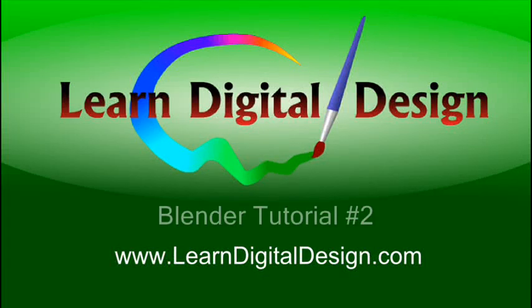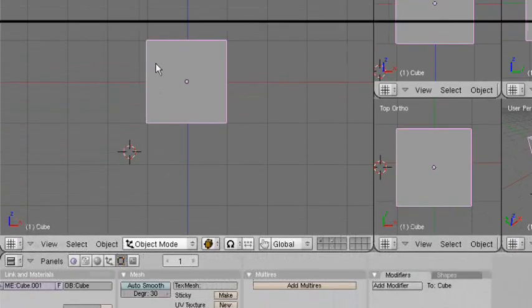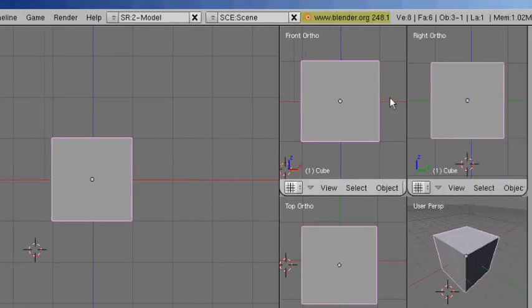Hello and welcome to LearnDigitalDesign.com. This will be our second Blender tutorial. Please visit us on the web at www.LearnDigitalDesign.com. We're going to go over some of the menus and just how you navigate around throughout Blender. If you already are familiar with how to navigate through Blender, you can go ahead and skip this and move ahead to a more advanced lesson. So let's get started.